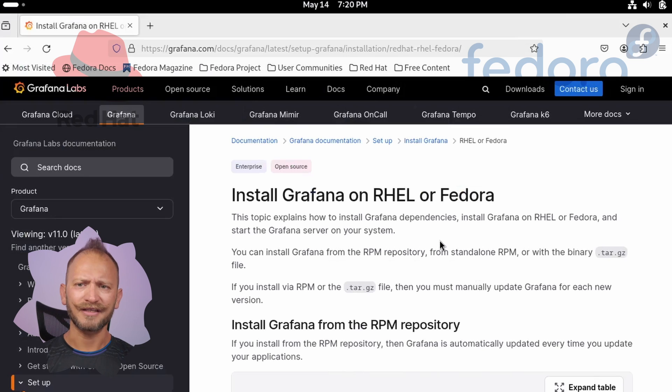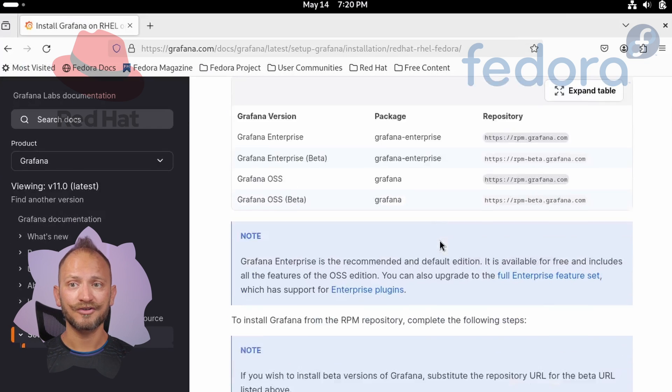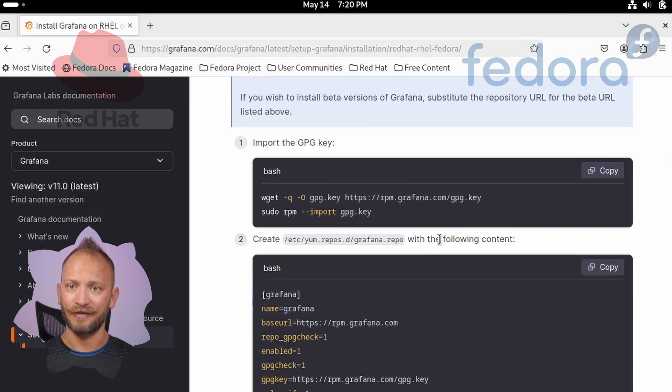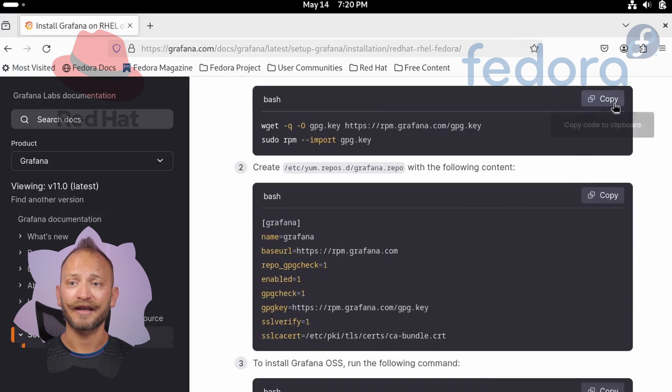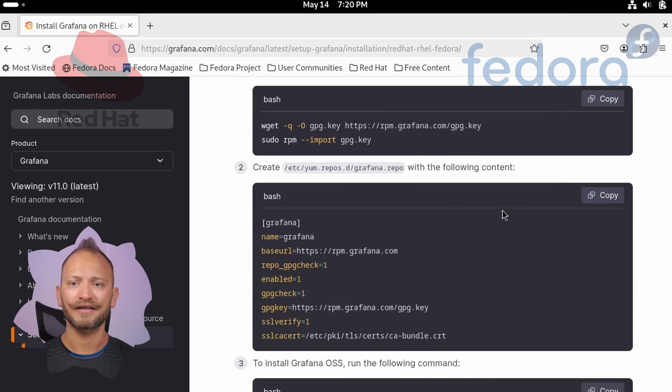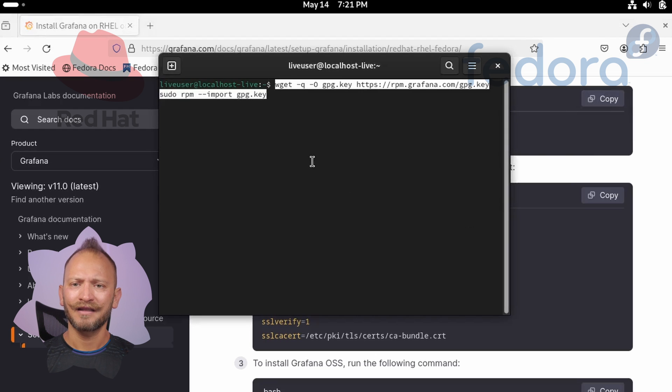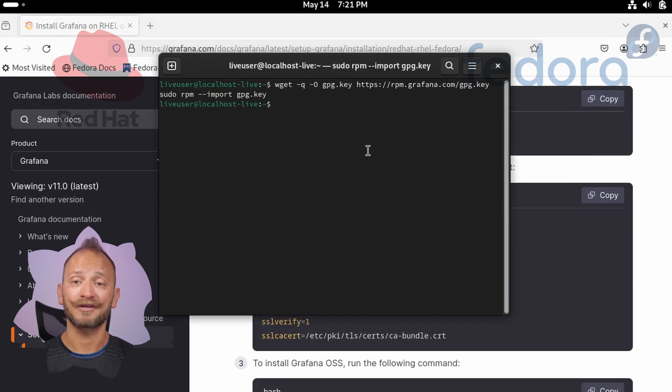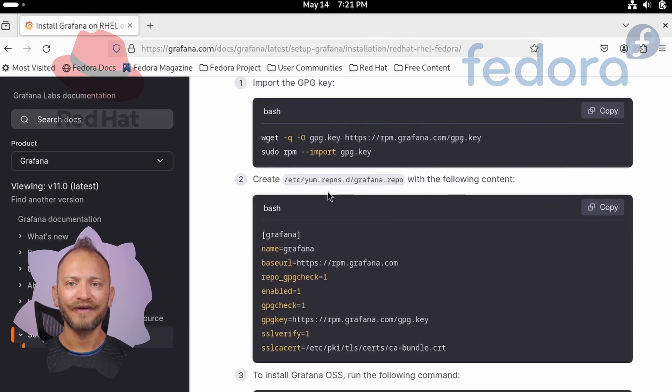The first thing we must do is get our GPG key. For that, we'll open a command line and copy and paste the wget command that will get the GPG key, and then the sudo rpm command which will import the GPG key.